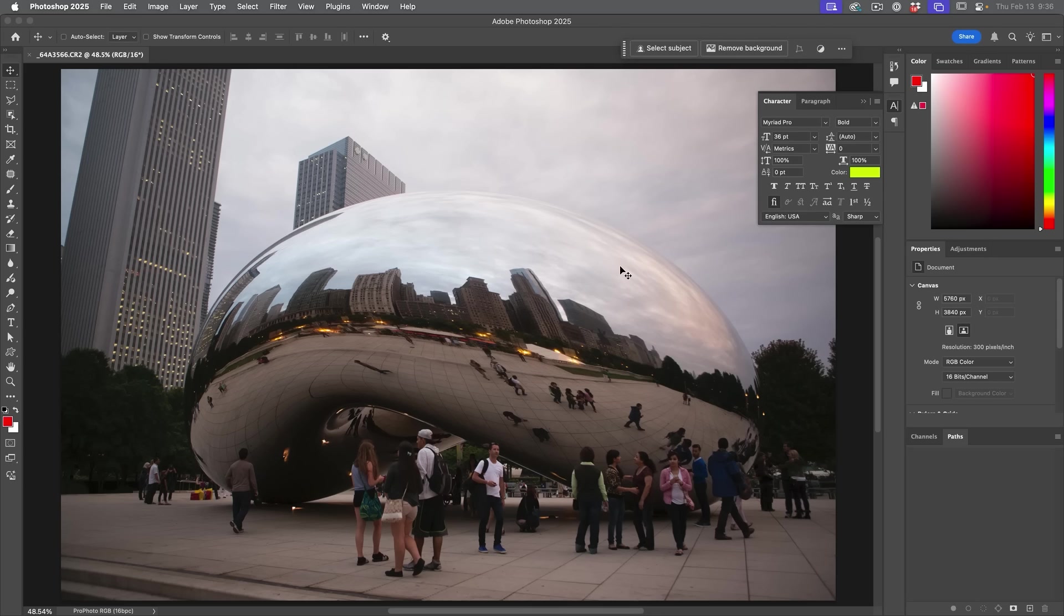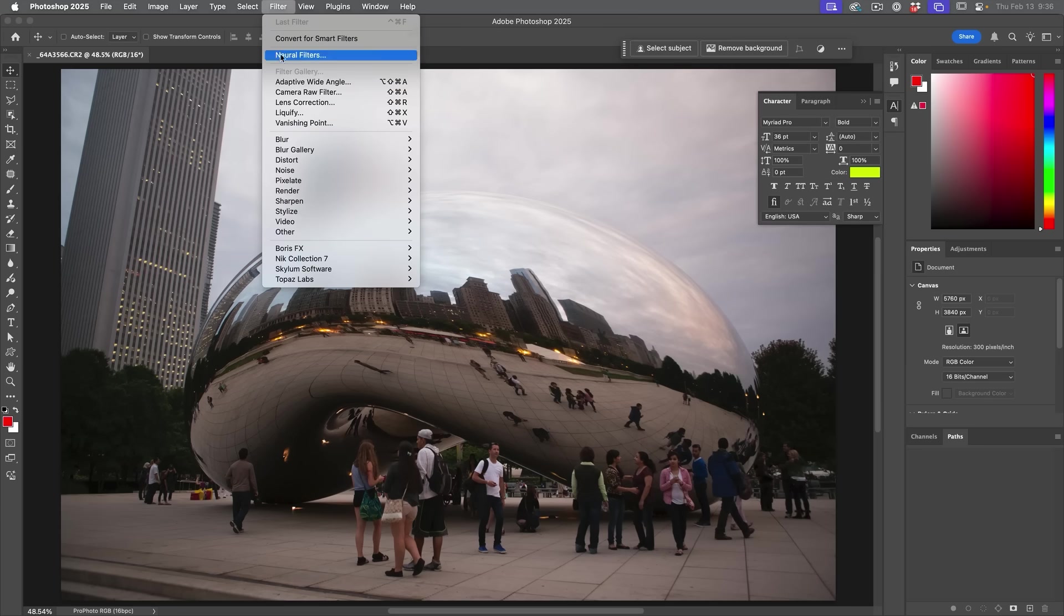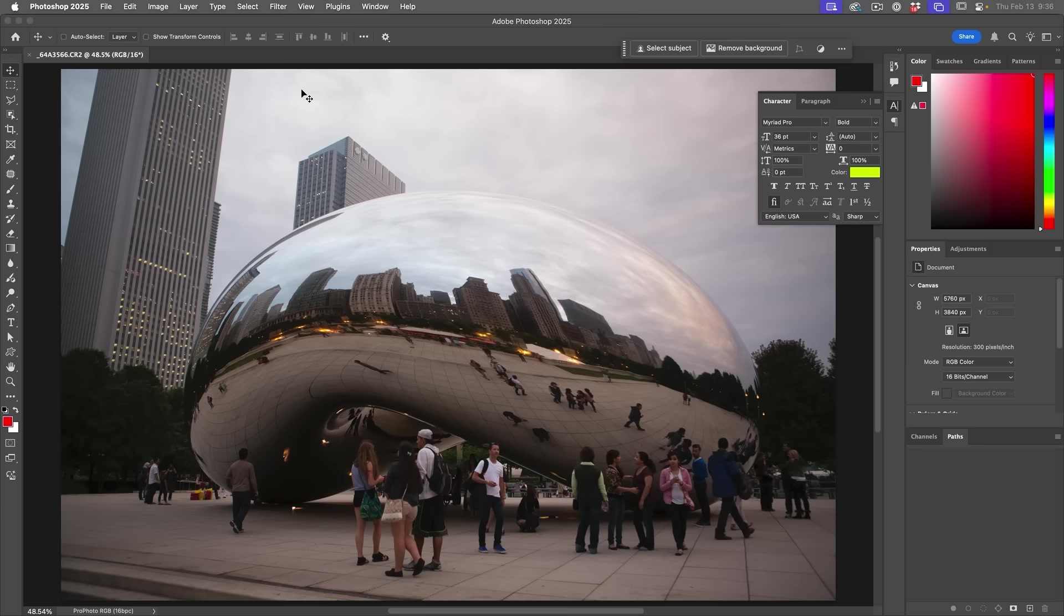All right, here's the big one we want to look at inside of Camera Raw. And that is the ability to remove people. So we know we can do that with the remove tool inside of Photoshop, but Camera Raw now has it. And let's have a look. Let's go to filter Camera Raw.